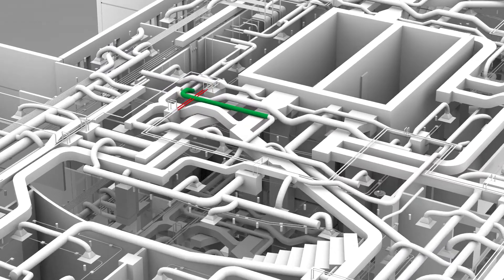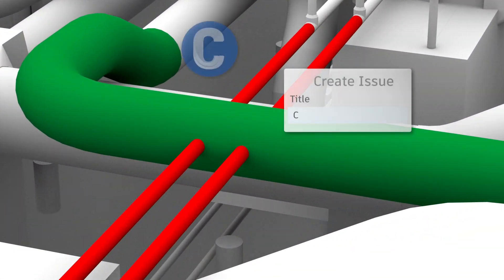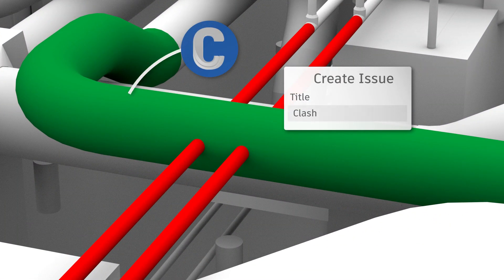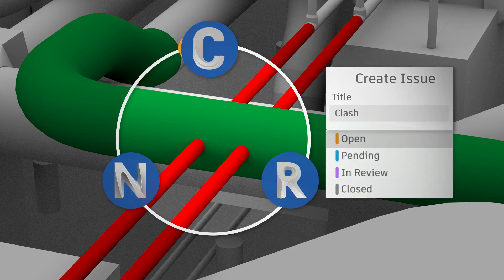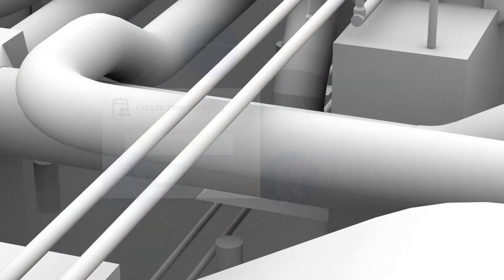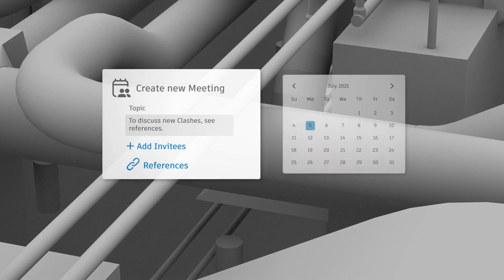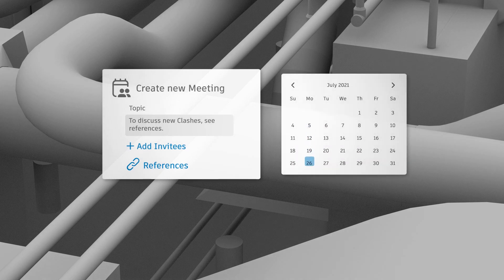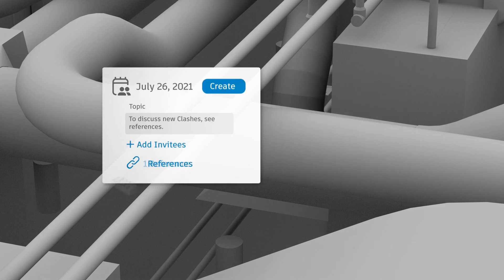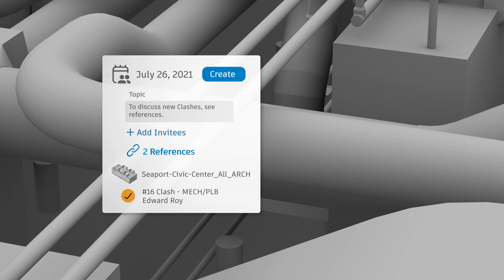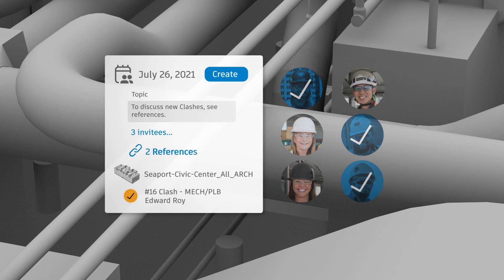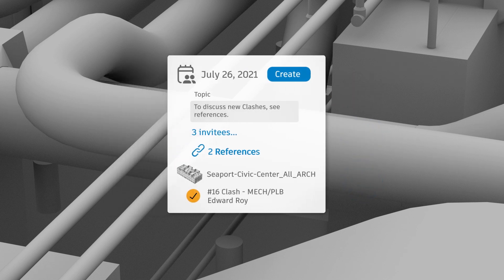Accelerate time to site through round-trip issues management. Resolve issues created in the cloud directly in Revit and Navisworks. When issues arise, use the Autodesk Construction Cloud to streamline meetings by setting an agenda with issue details, referenced models, and assigned stakeholders.